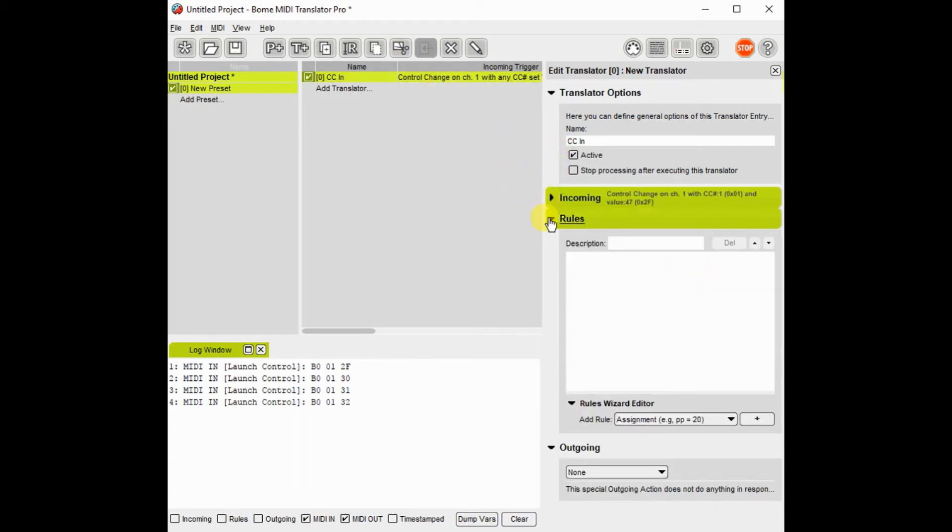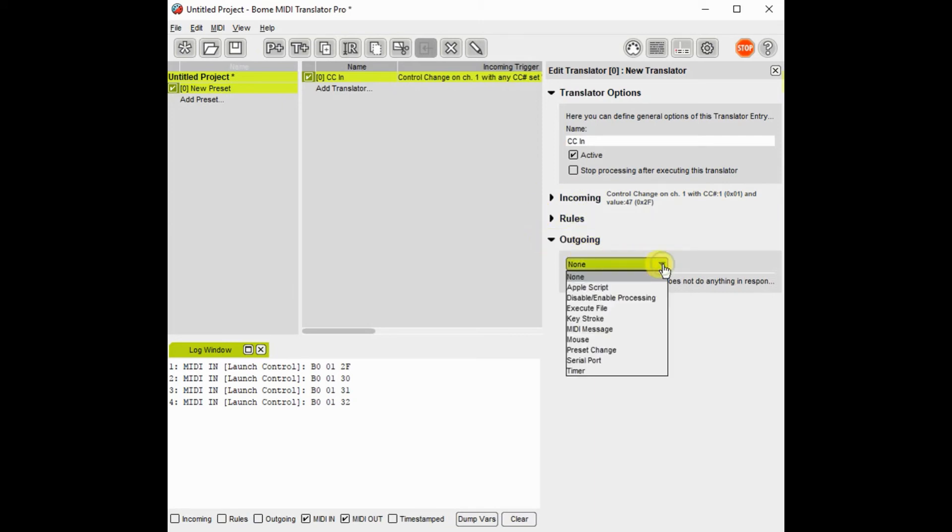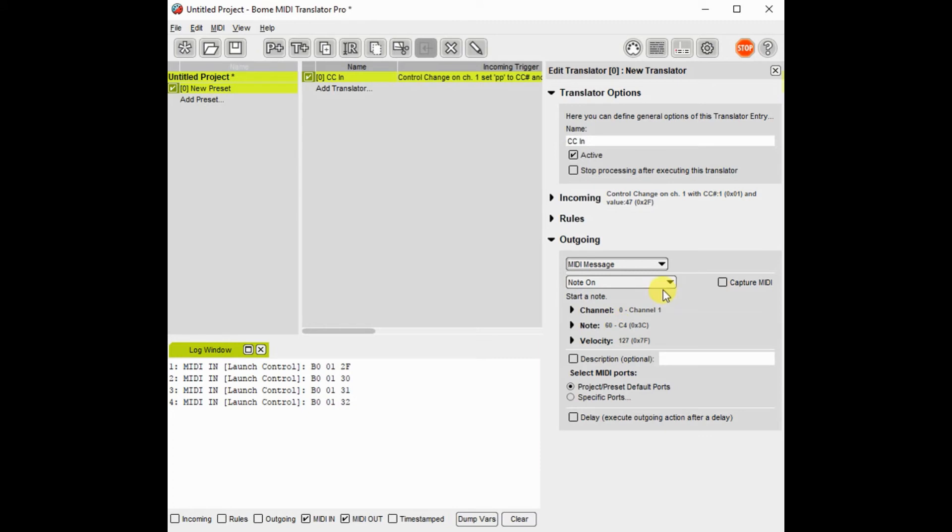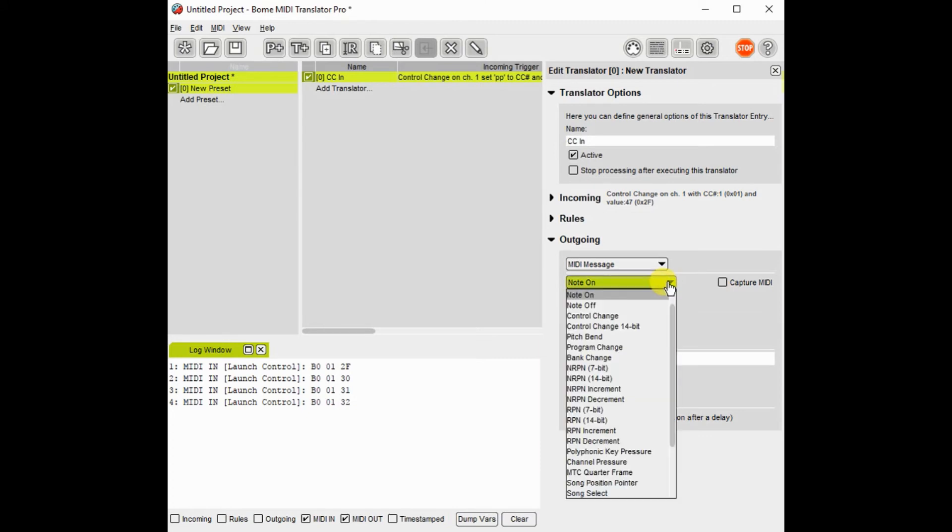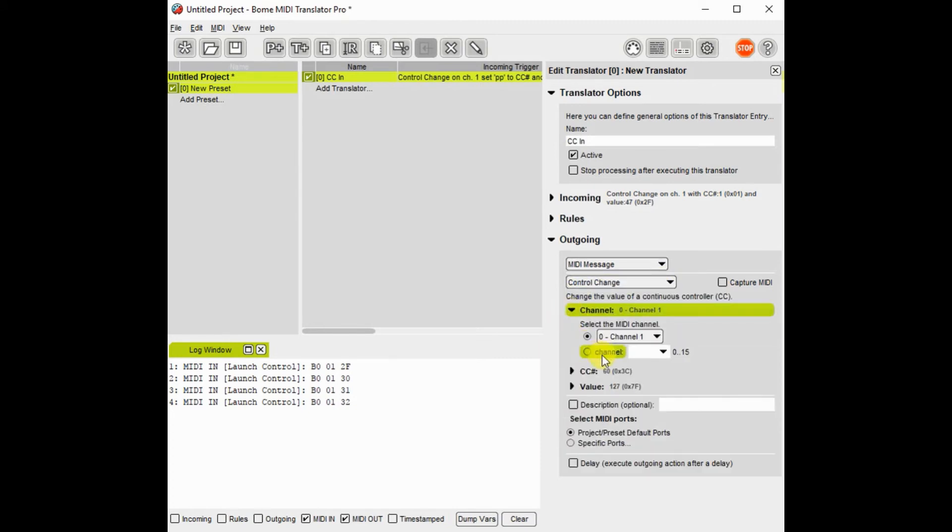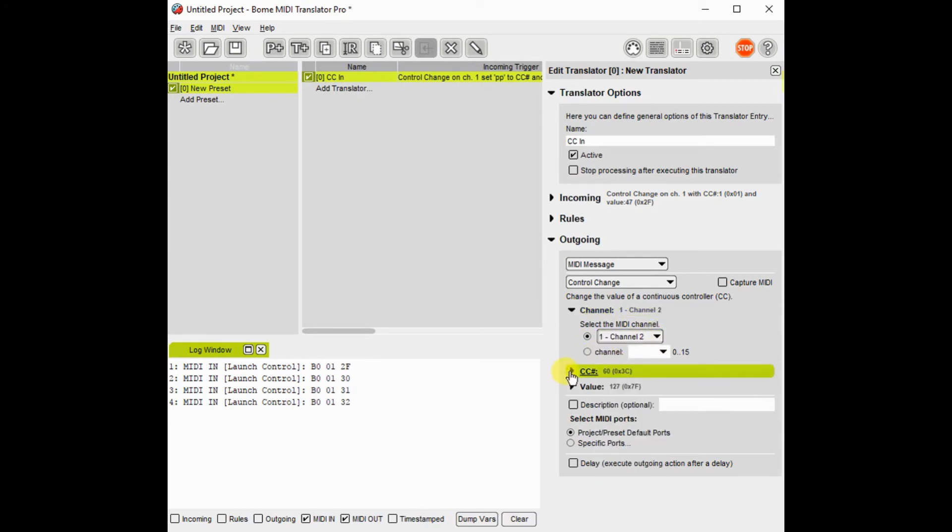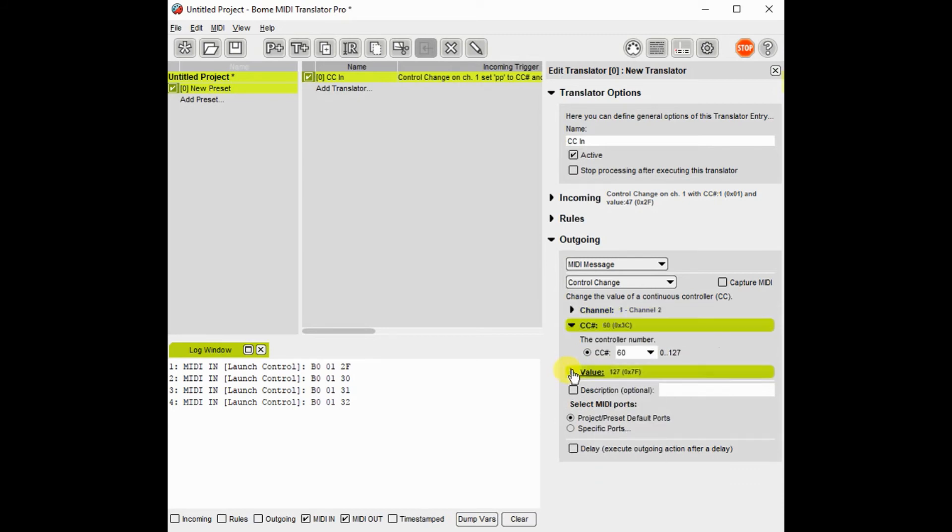I will use these values in translating to the output. On output, I am going to use MIDI output. I am going to change the control channel to channel 2.